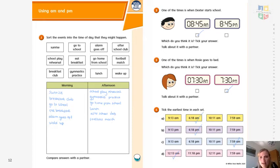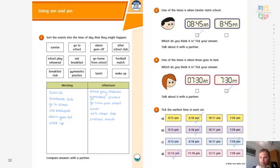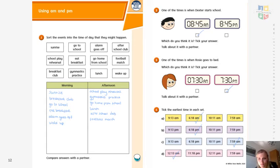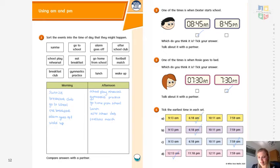Number two: one of the times is when Dexter starts school — which do you think it is? It's going to be AM because that's in the morning, whereas PM is in the afternoon. One of the times is when Rosie goes to bed — AM is morning, PM is night time, so it would be the PM one: 7:30 PM, or half past seven.